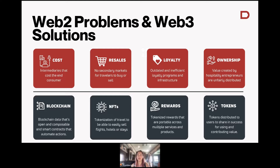We see this problem a lot in developing countries where you have local tour operators that are incredible — they have really great tours — but they rely on some intermediary, either an OTA or something like a cruise ship that goes to a port. The people who really provide that value, the local economies, are the ones who should get most of the value. But actually, the middle person is the one who takes most of it.